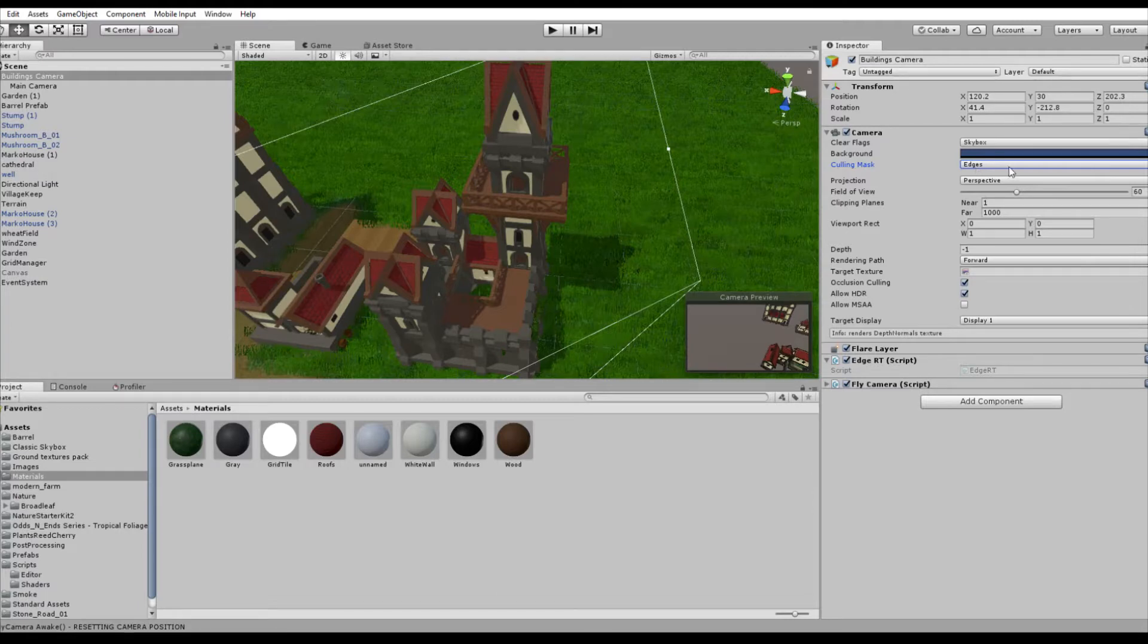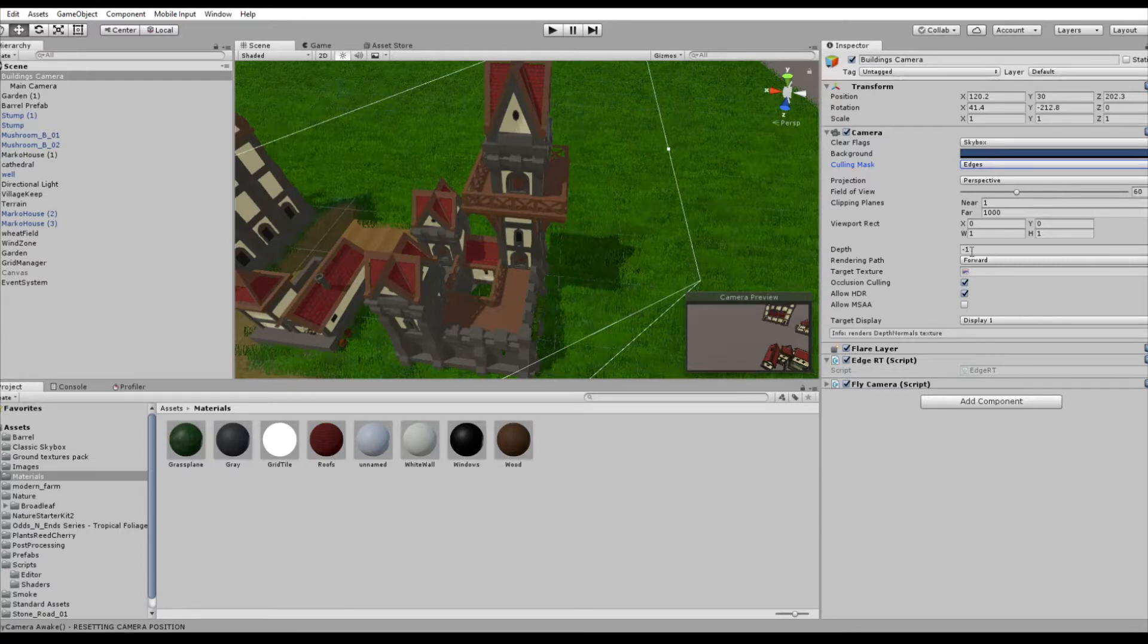Also make sure that your depth on this camera is lower than on the main camera. So in my case I have a minus one and for the main camera I have a zero.